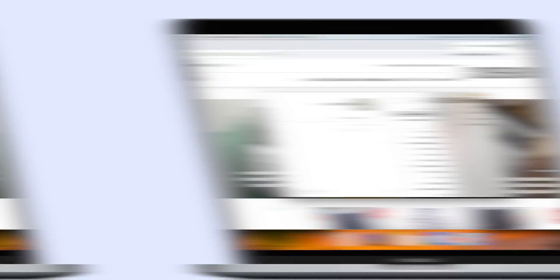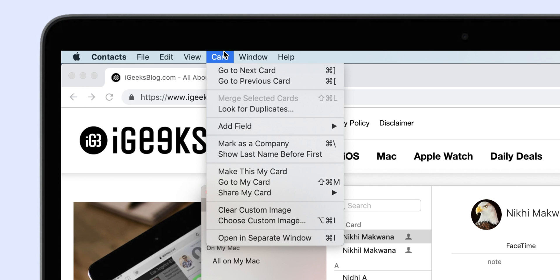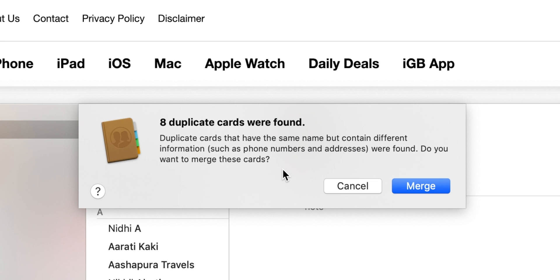In the second method, if you have a Mac and synced your iPhone contacts using iCloud, removing the duplicates is even easier. Launch the Contacts app on your Mac. Click on the Cards menu and select Look for Duplicates. The app will let you know the number of duplicate cards and duplicated entries. Duplicate cards are ones that have the same name but consist of different information. Hit Merge and it's done.